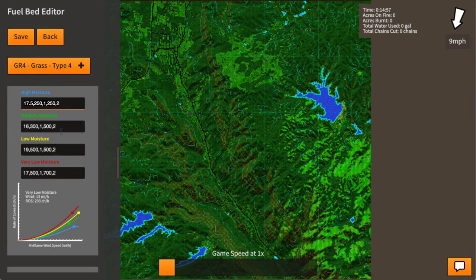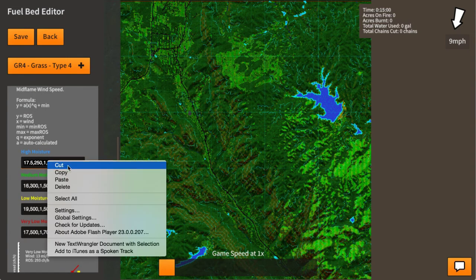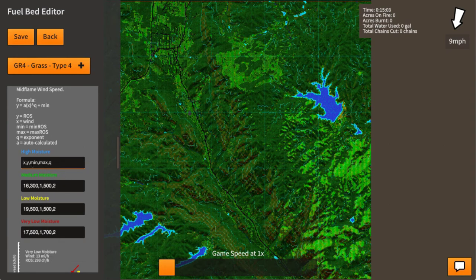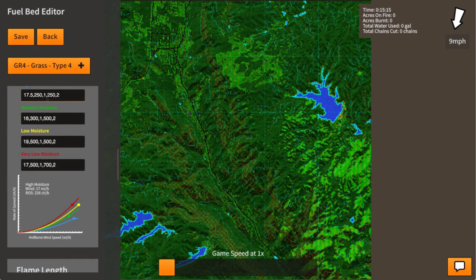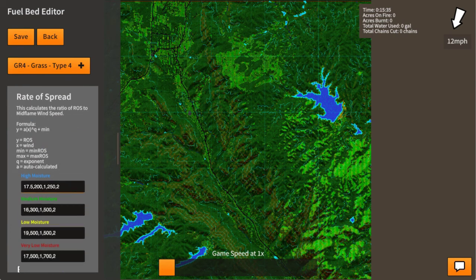If I remove the data you can see the prompt, which tells you how to insert it: x, y, then the min, the max, and the component. When we paste the data back in, it updates the graph. If I were to change some values, the graph actually updates itself in real time. Later, when we update the wind speed, we'll be able to give it a wind speed and get a rate of spread for this terrain type.